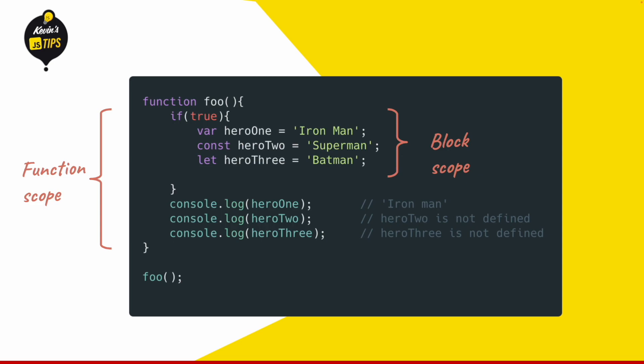So everything that is block scoped is only accessible within this block, and everything that is function scoped is accessible in the whole function. Variable declarations that use the var keyword are function scoped, and the ones that use the let or const keyword are block scoped.